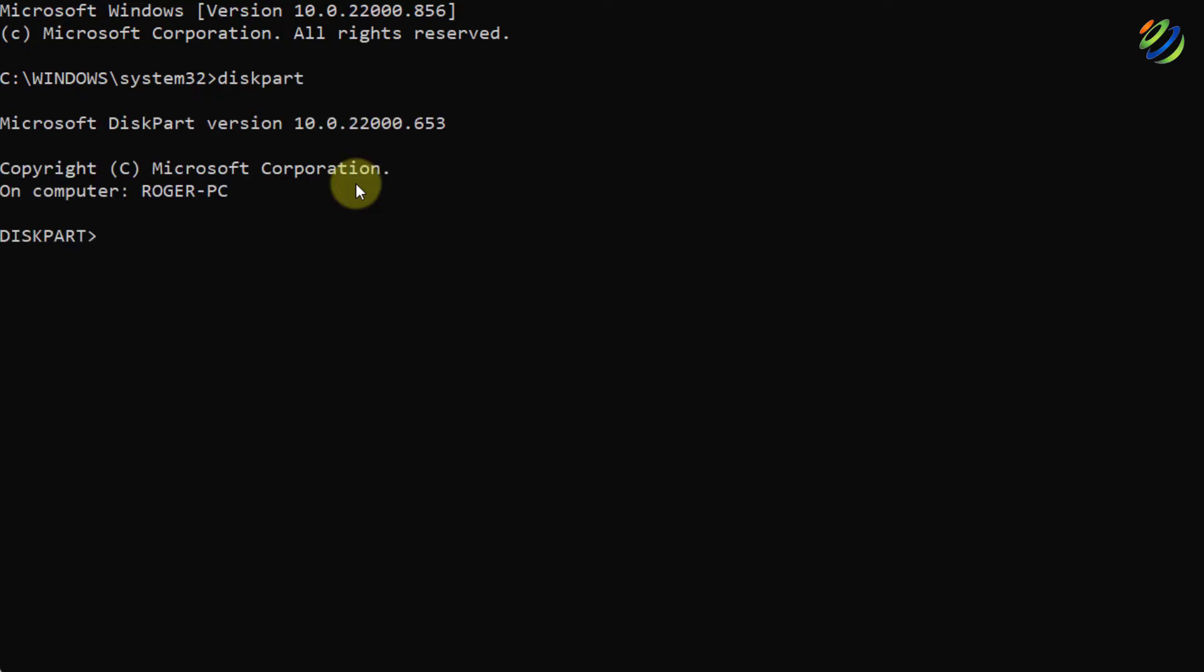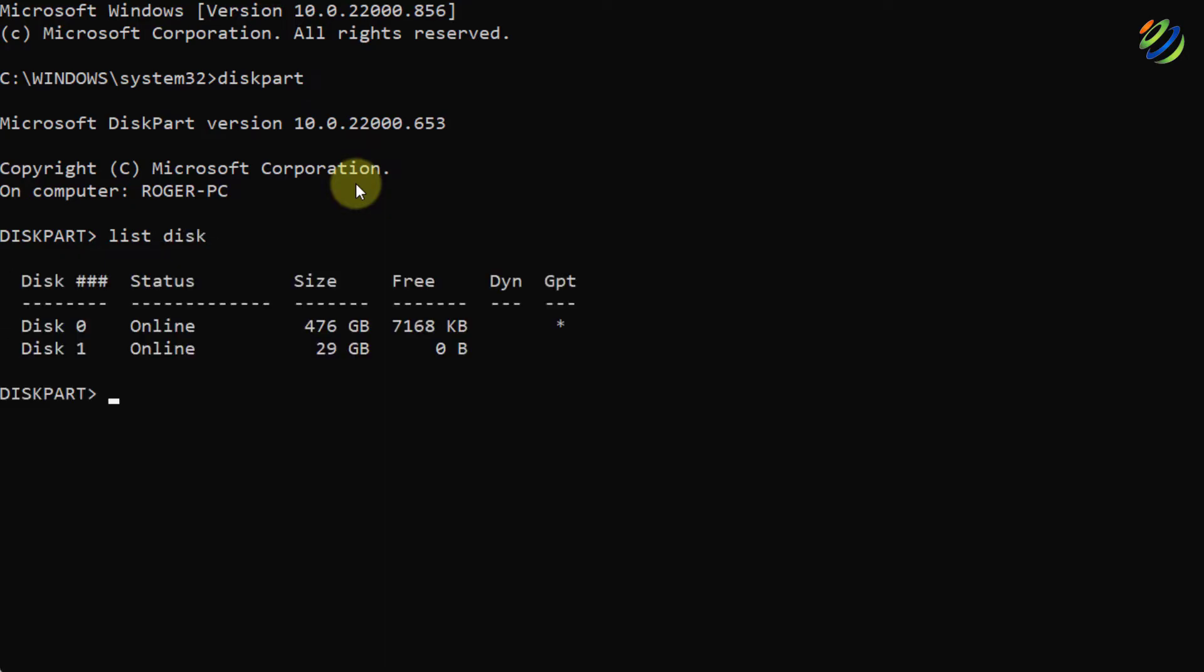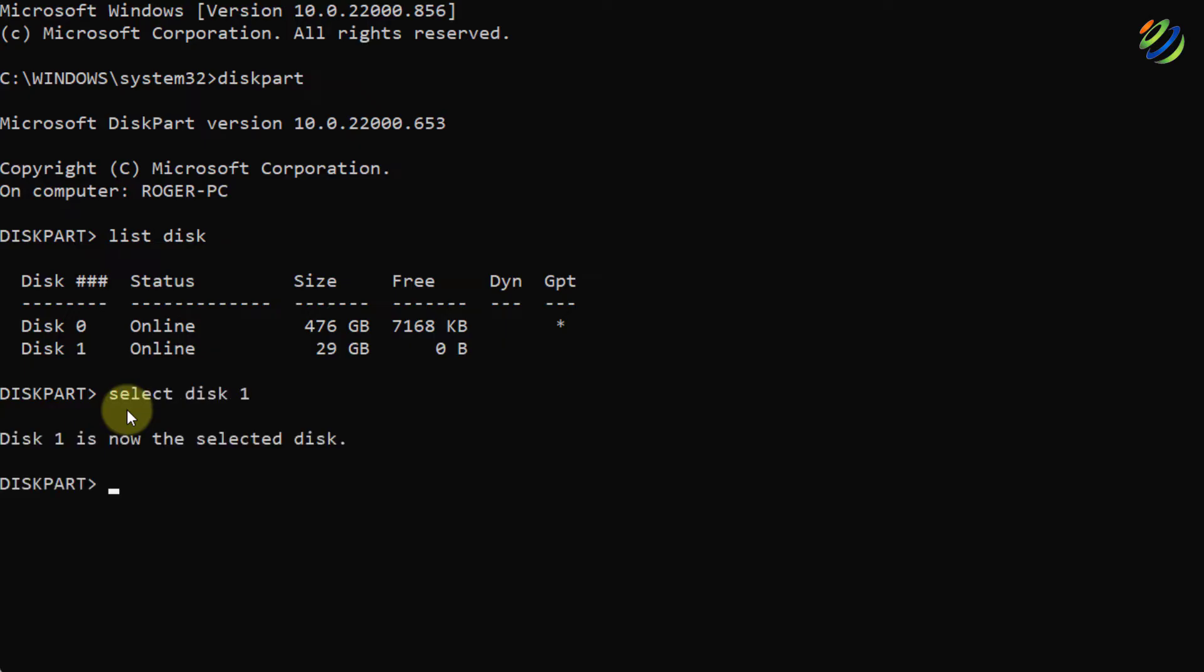Now, right here, list disk. What it will do? It will list out all the disks that are available or attached to your system. Here, I have two of them. First one is 0, second one is disk 1. Now, I'll write here, select disk space 1, hit enter.